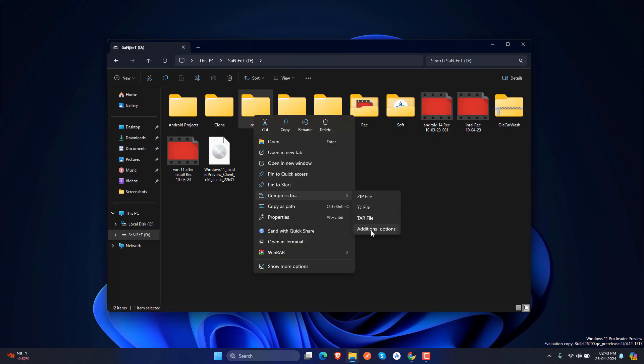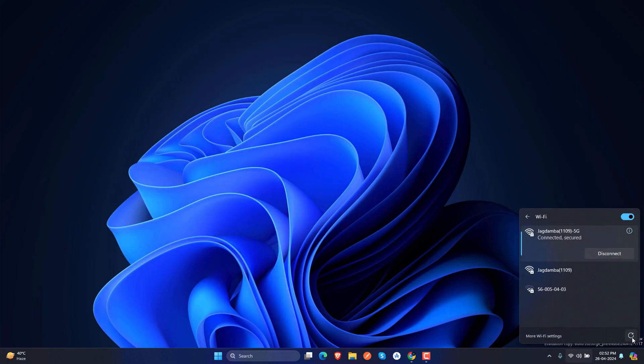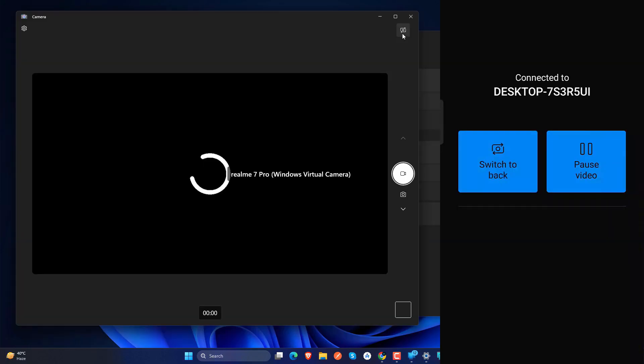have native support for 7-zip, tar and rar files. We have a scrollable quick setting here. You can use your phone link as a webcam in your Windows and we have voice clarity feature which can be useful